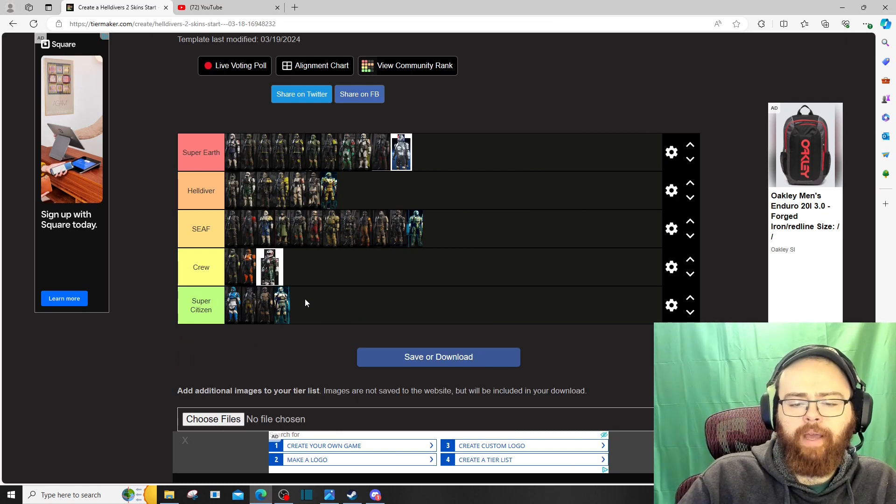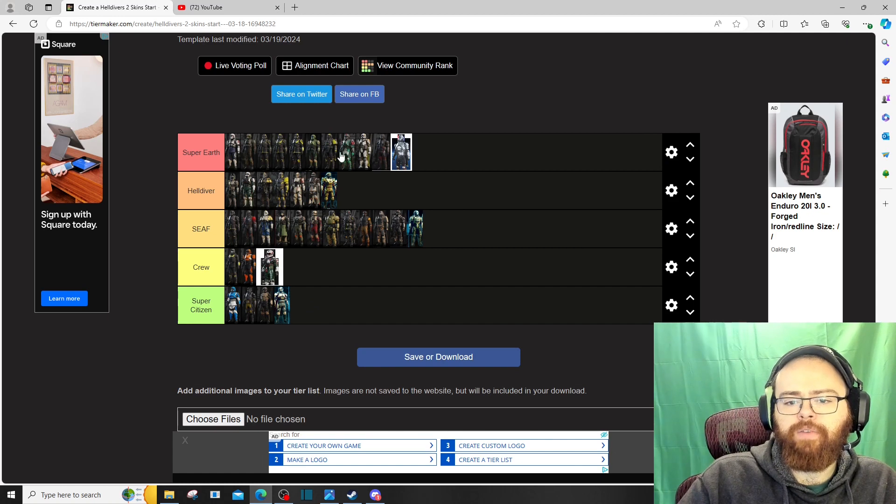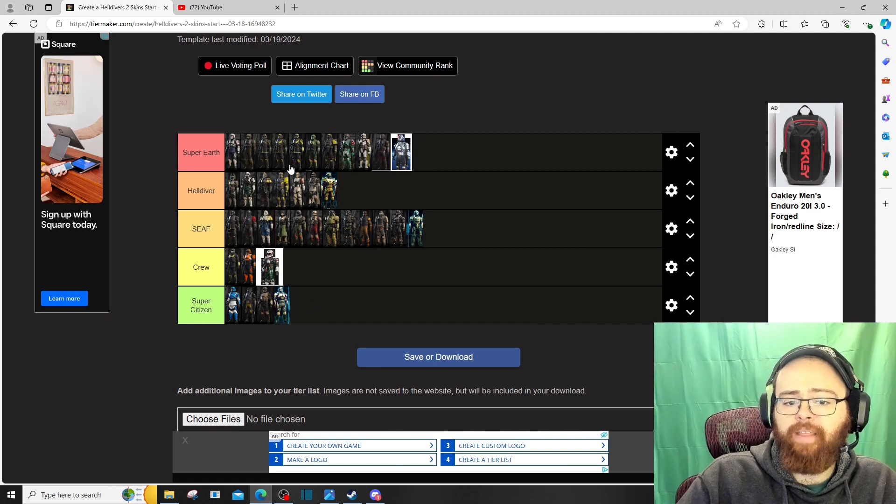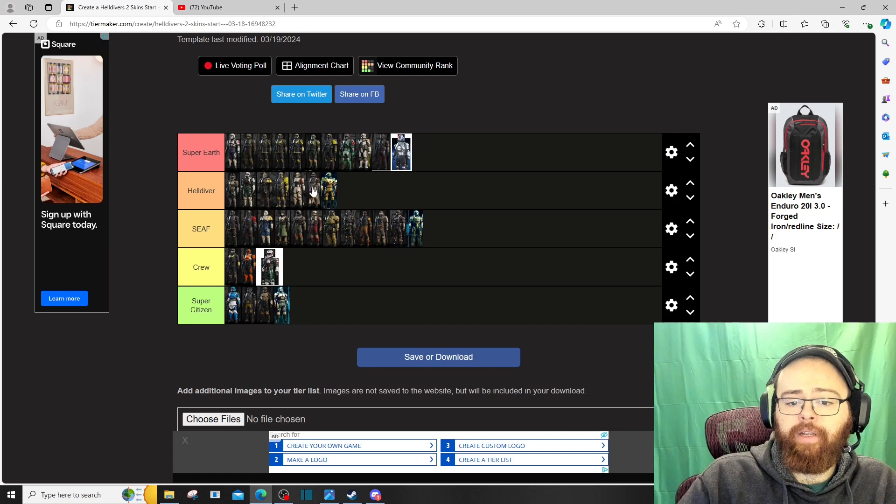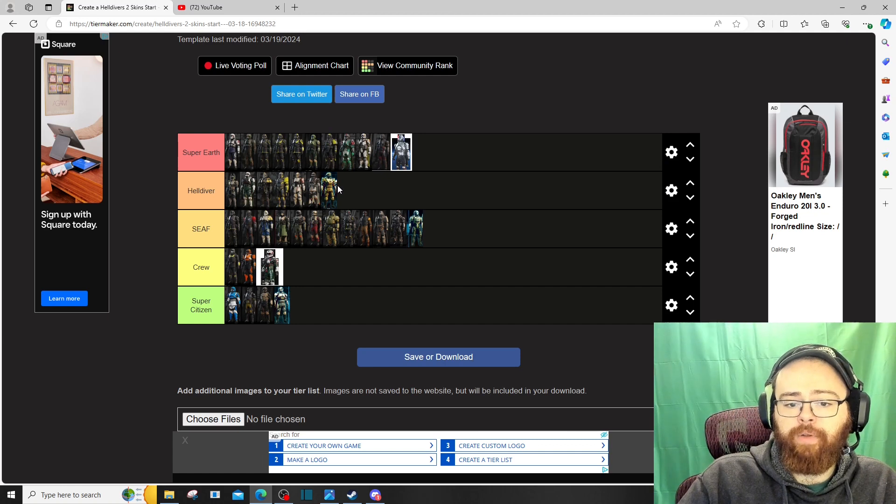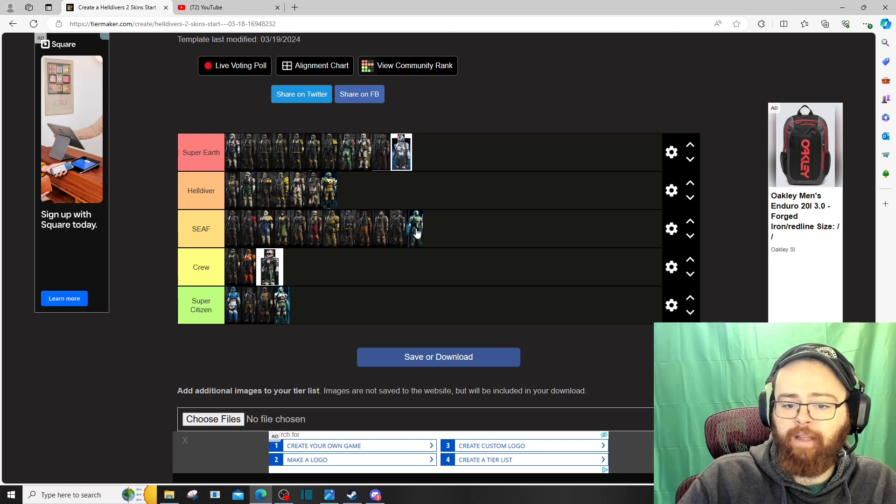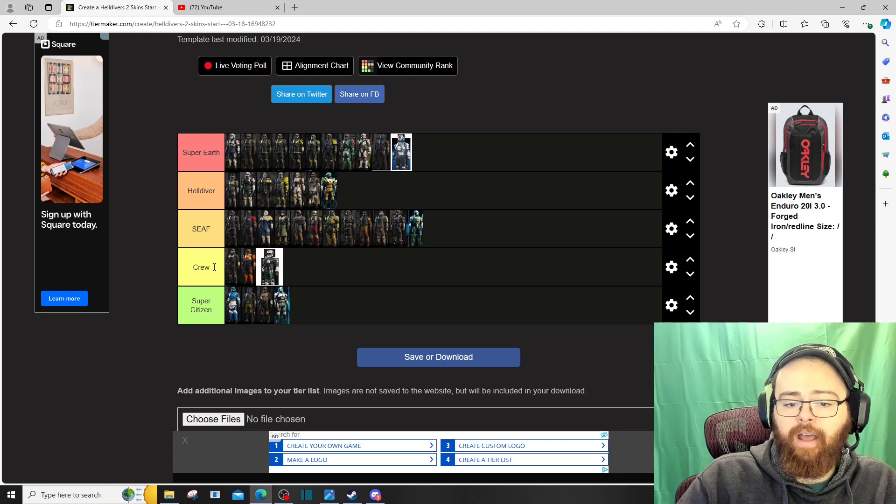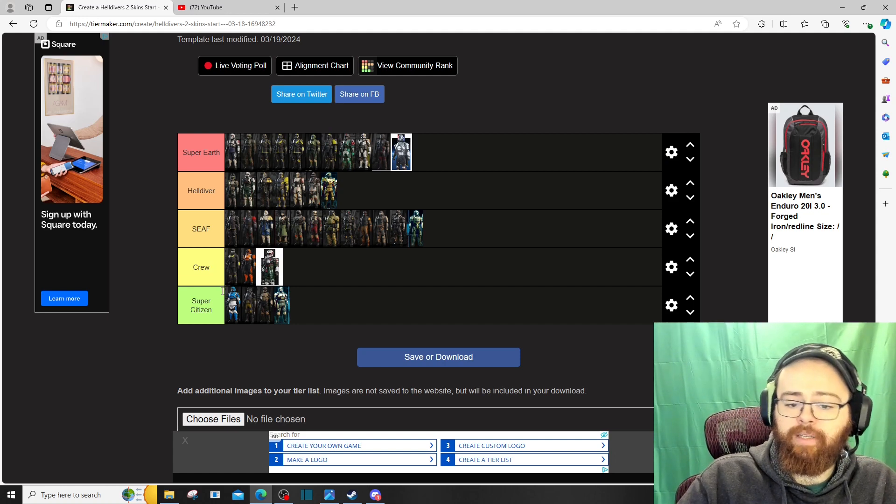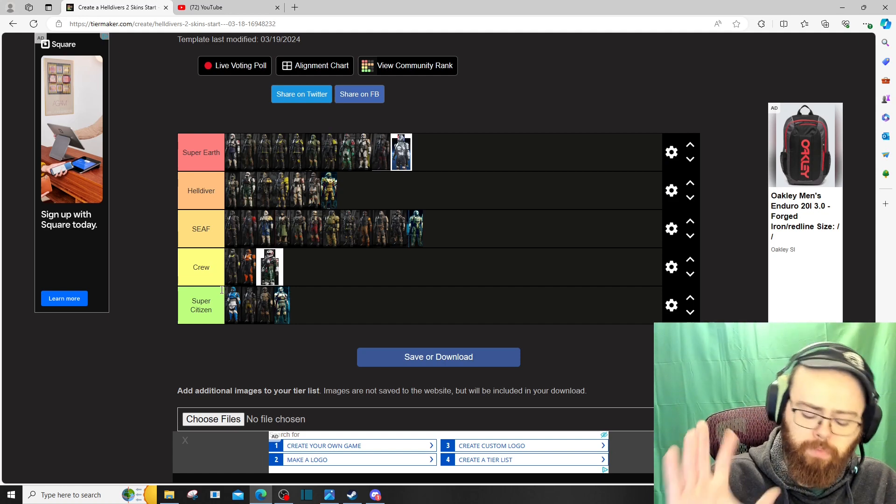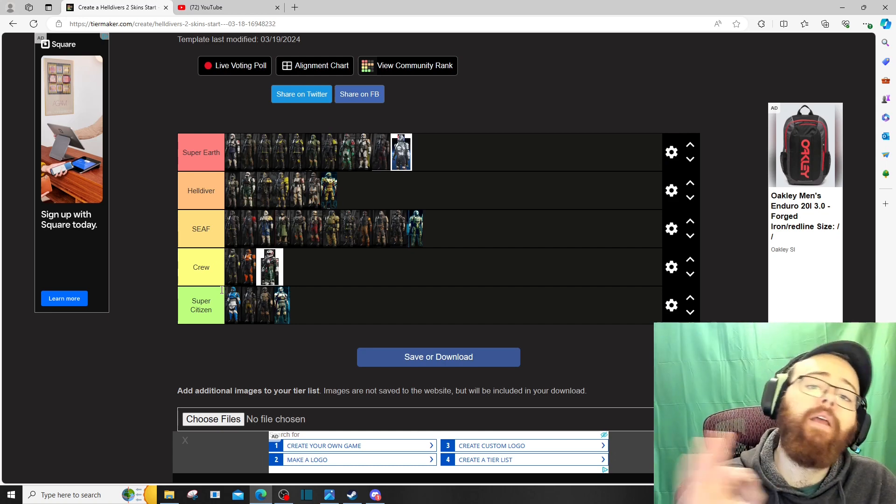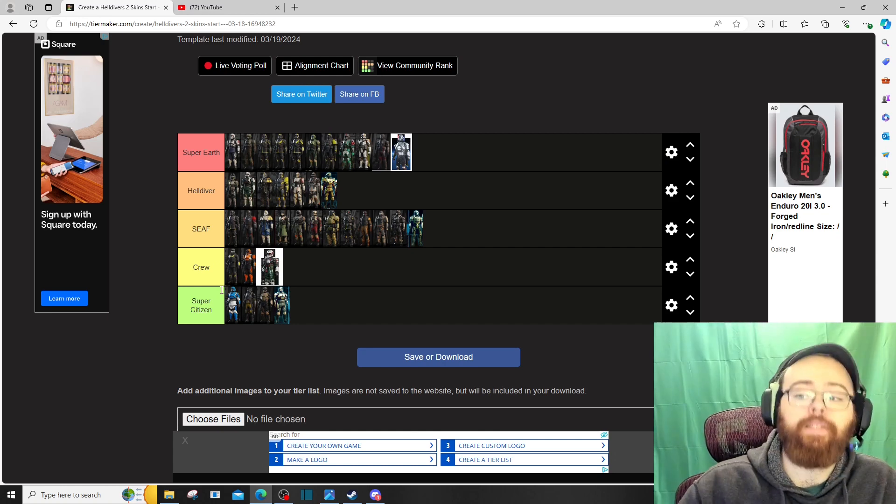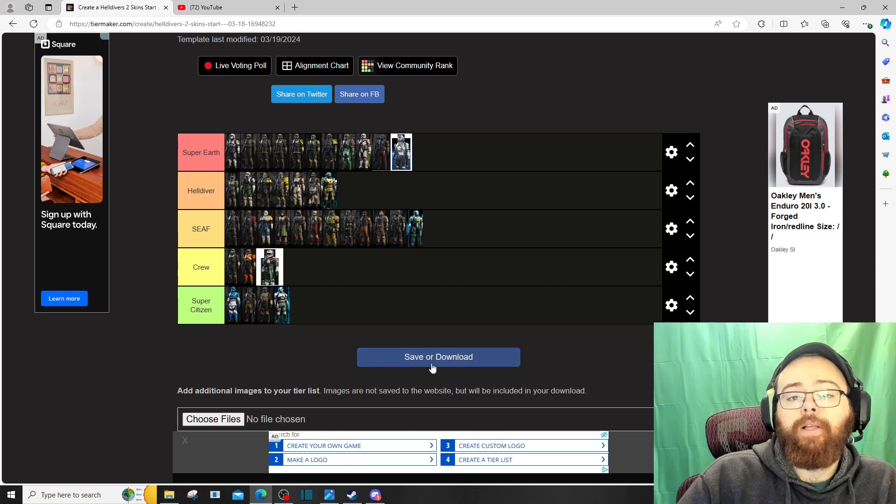But yeah. Alright boys. So we got our list here. Do I want to retroactively do anything? No, I think the super earth tier is a solid choices. The held diver tier is solid choices. You know, the SEAF. It's there. The crew. Okay. And super citizen. There was an attempt made. And that's what counts. There was an attempt made.